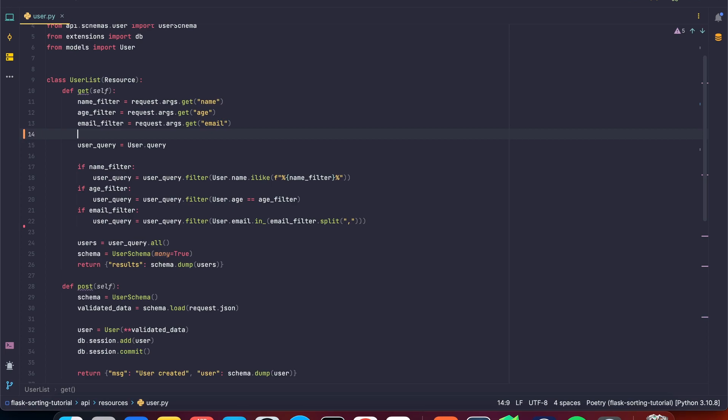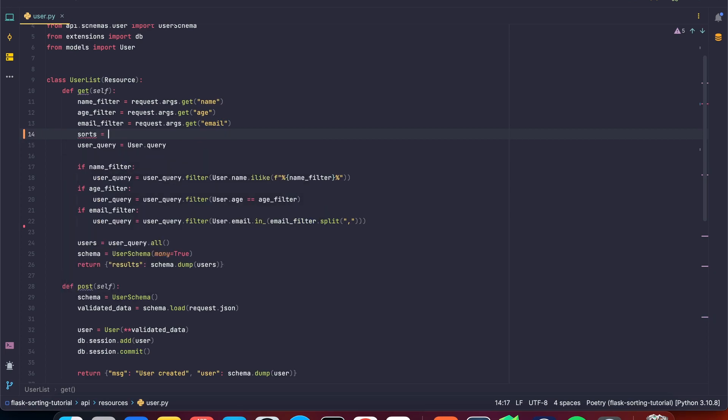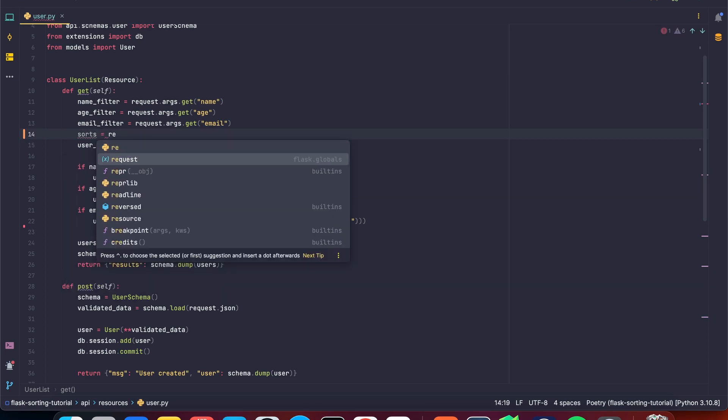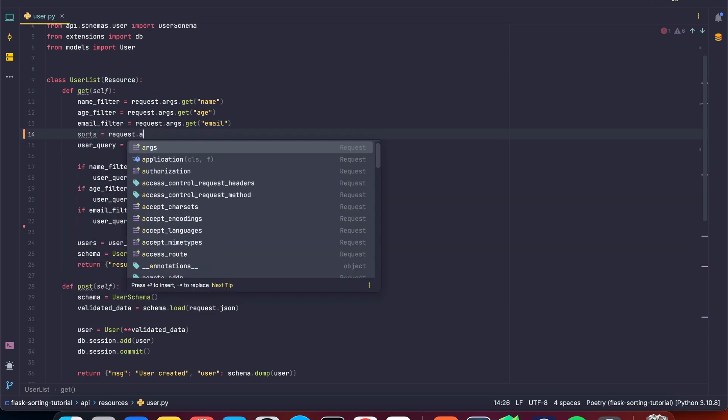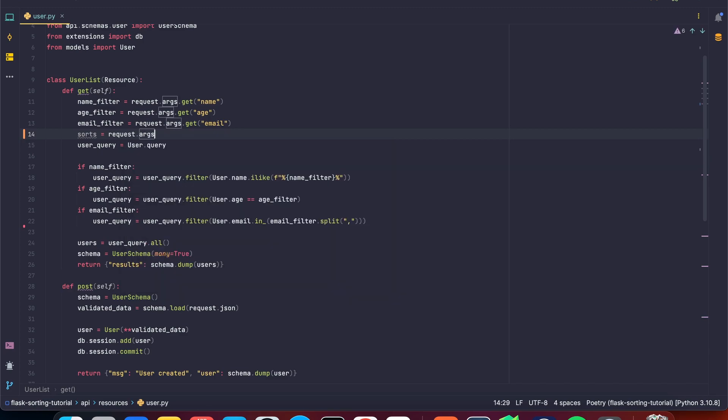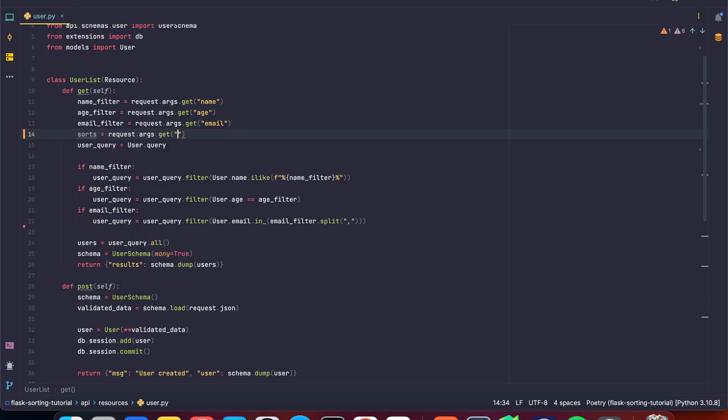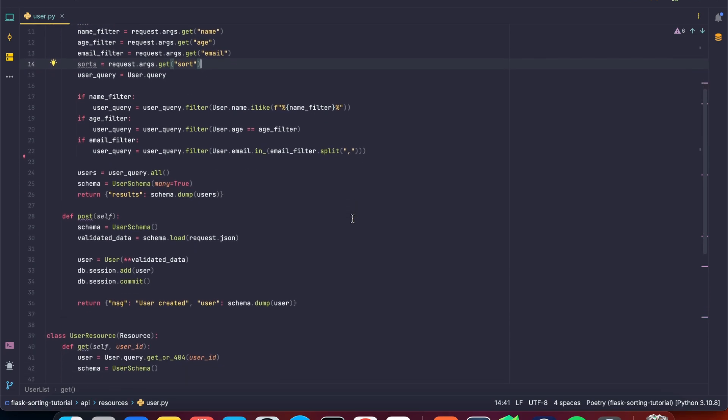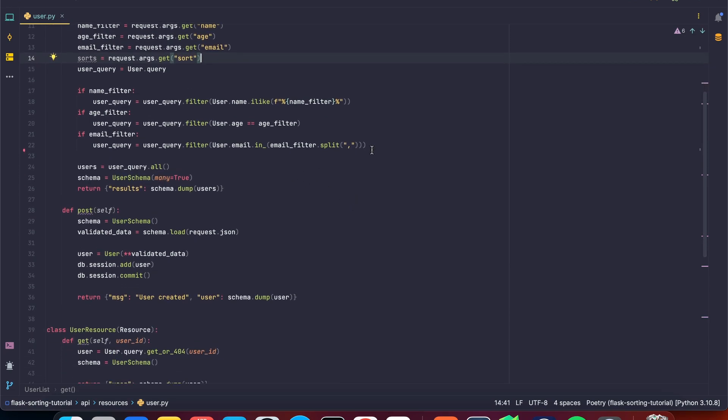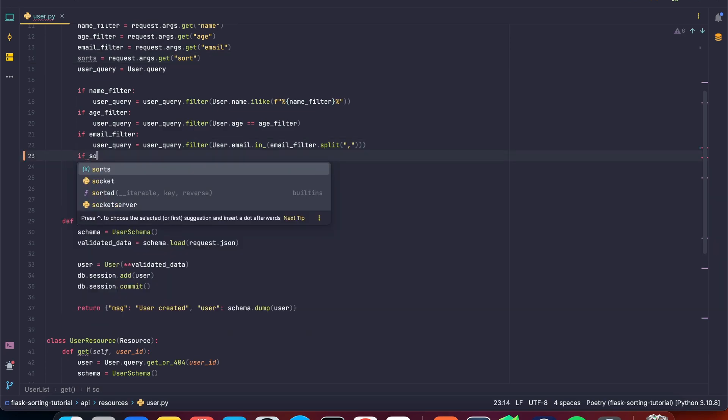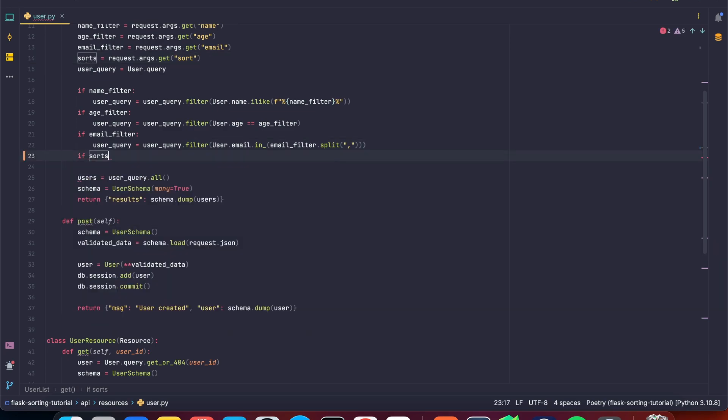So here I'm going to say sorts and I'm going to say request.args.get and here I'm going to say sort. So we're going to expect a sort keyword and here we're going to check if the sort exists.